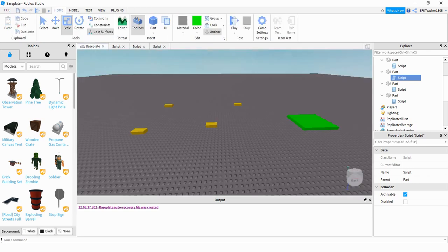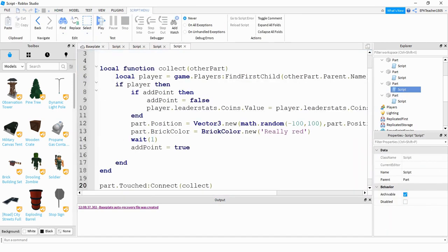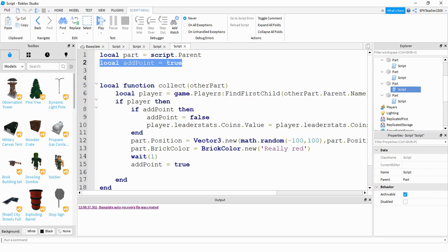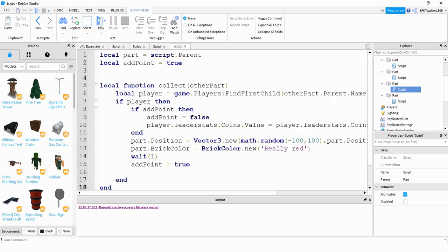Let's go ahead and take a look at the next one — this is the one where when you bump into it, it teleports to a new location. This script is a little bit more involved. Like in the other scripts, this line is just storing the part inside of a variable. I'm using one additional variable in this script which I'll explain later. This is also using a touch event that's running a function called 'collect', and inside my function the first thing I'm doing is storing the player information, like in the first script.